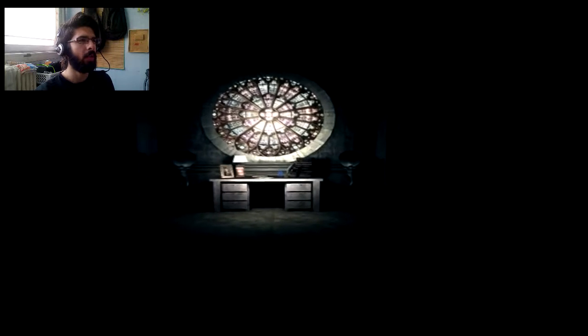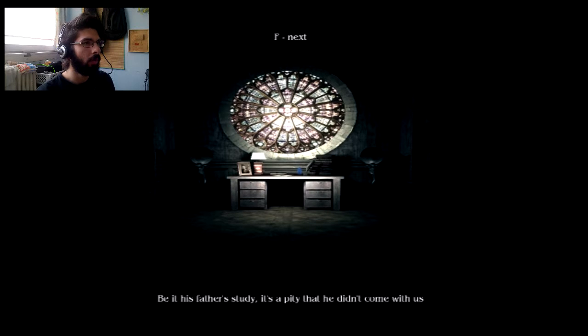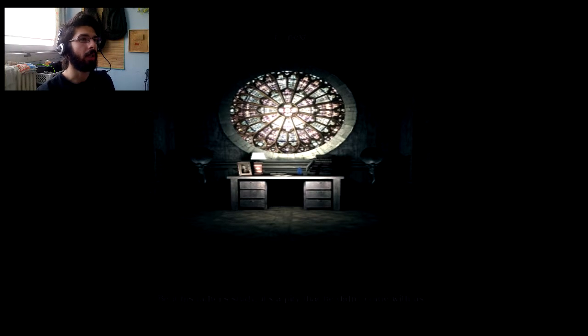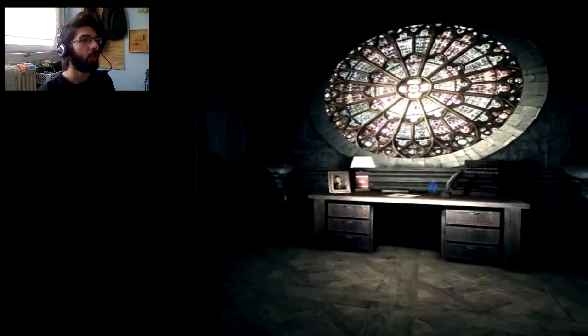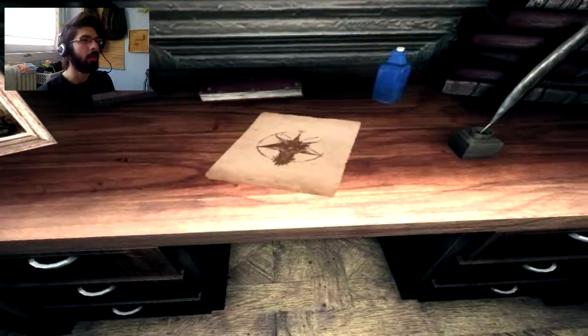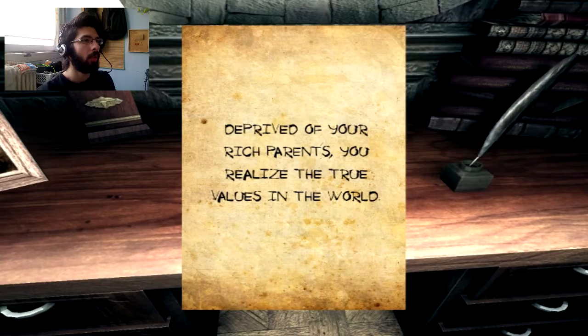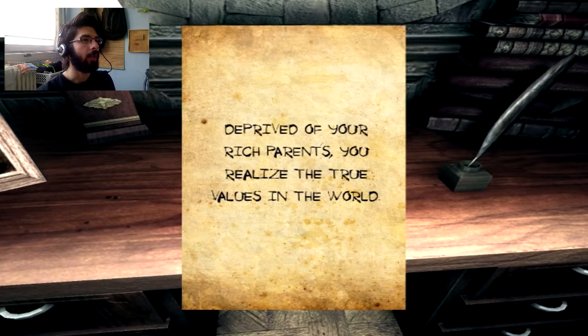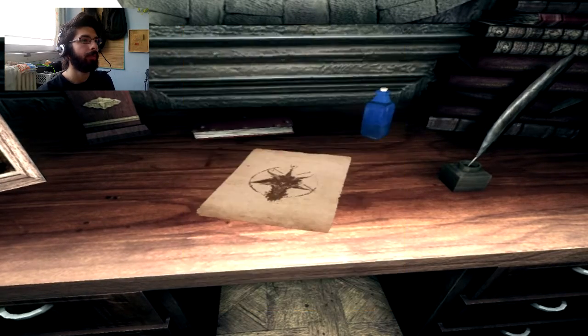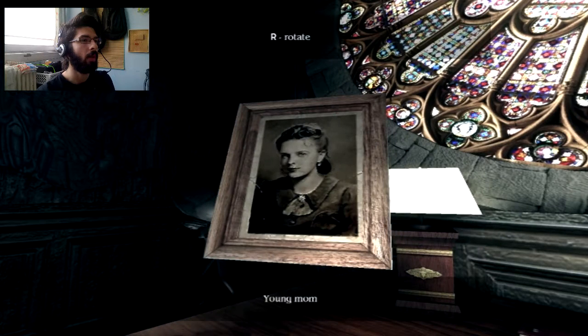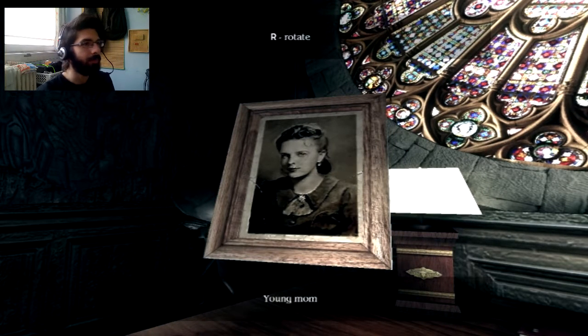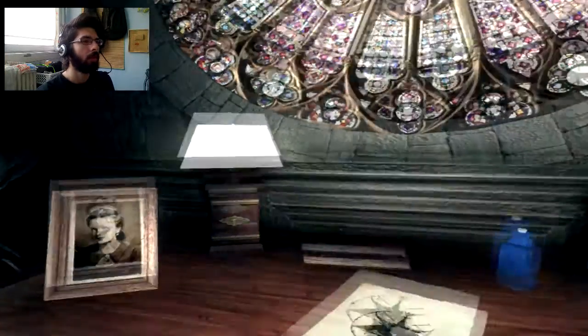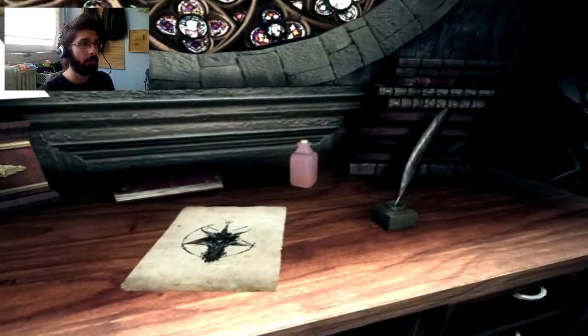Okay, it's quite cozy. Beat his father's study. It's a pity that he didn't come with us. It's a shame, it is, really. It really is. Deprived of your rich parents, you realize the true values in the world. Our mom. She's really cute at that young age, if I can say that.